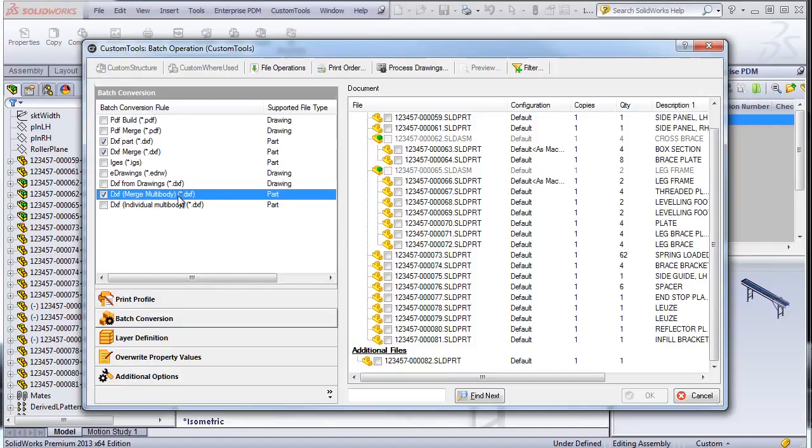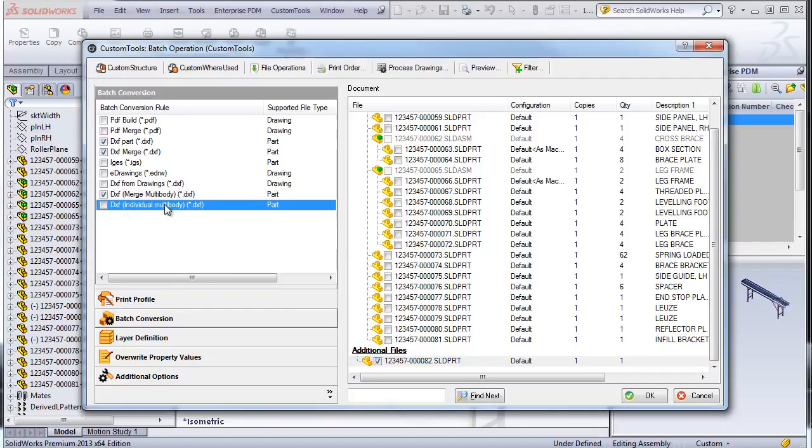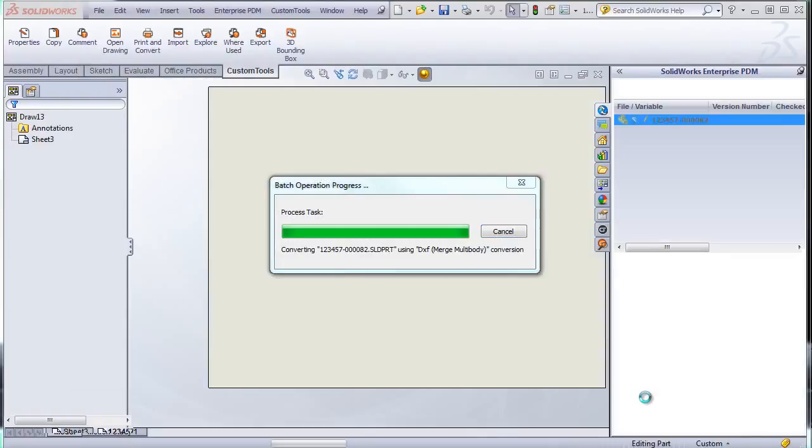So first I will select the merged multibody. So this will create one DXF with all the body. And this individual multibody will create a DXF per body.